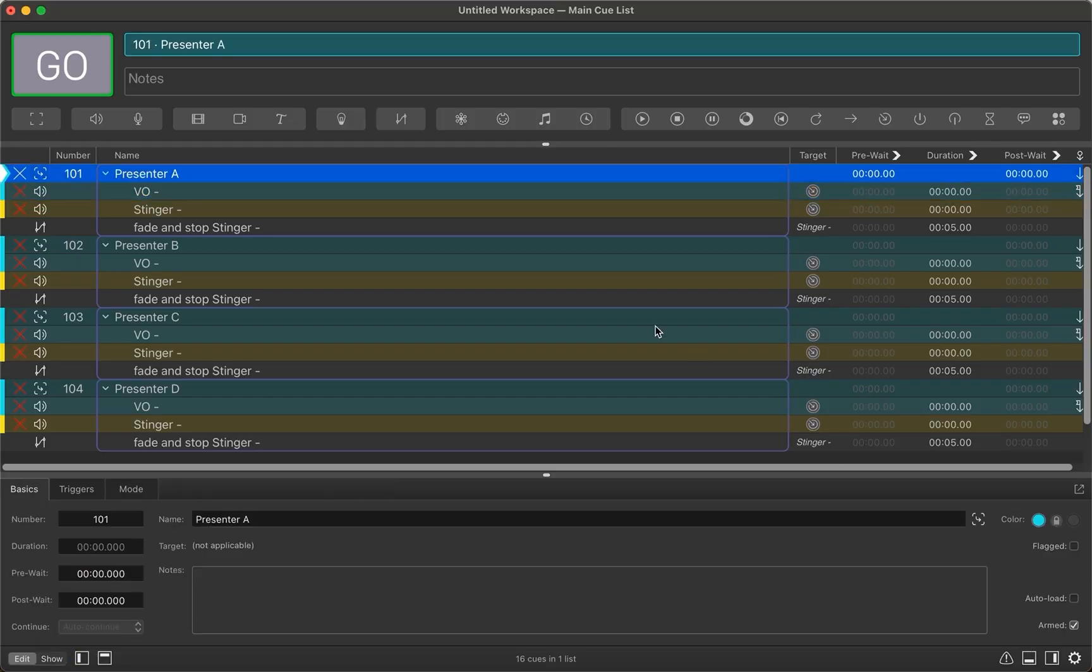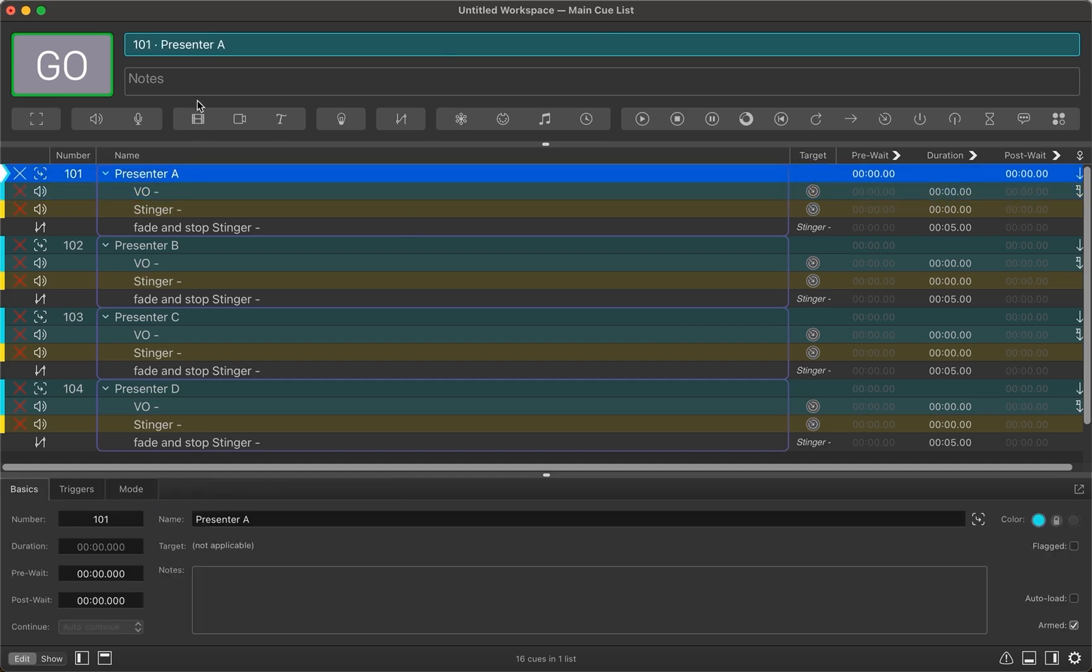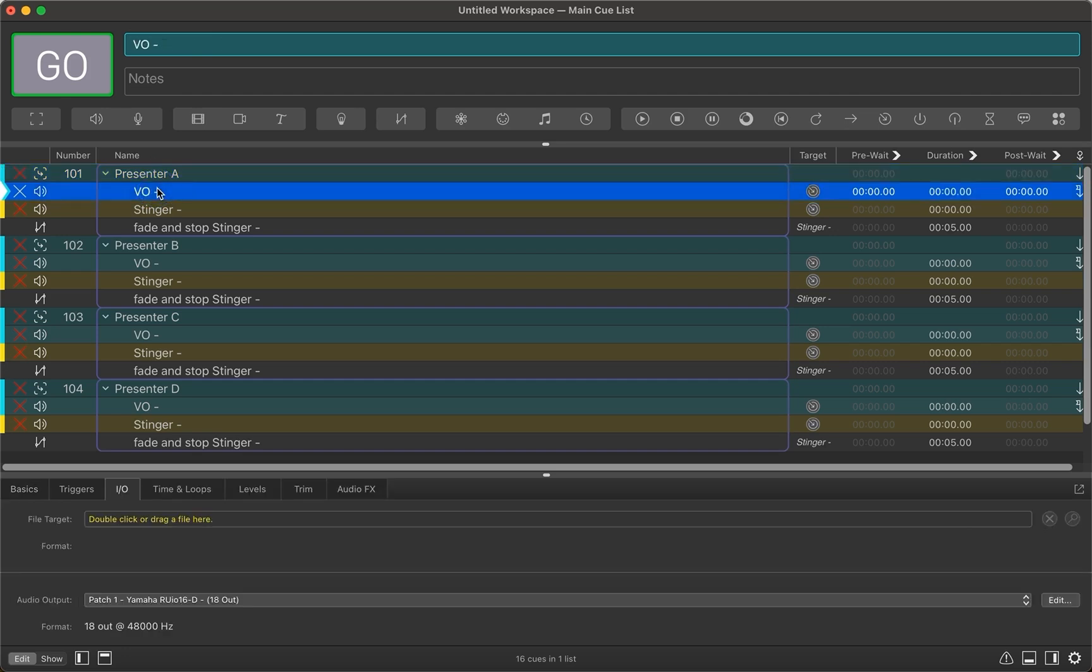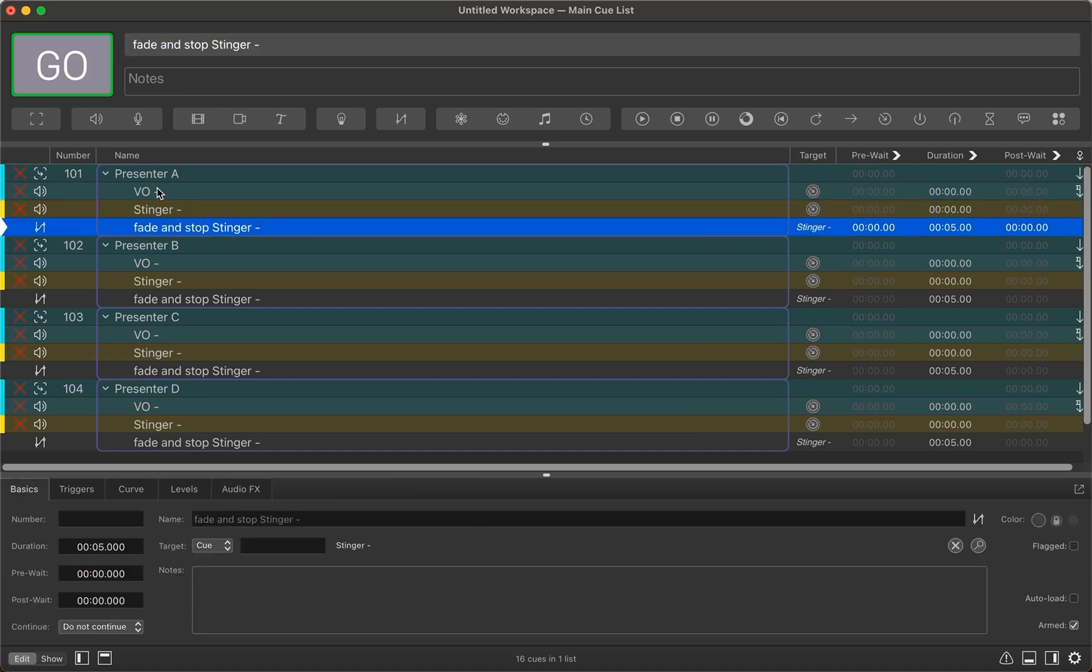So working a lot on corporate gigs, oftentimes I'm on a Yamaha desk, or there's at least Dante as the main transport backbone. So I want to use my machine to be able to host all these playback files. So this is a starting template that I built for corporate gigs where there might be presenter A, it goes to a voiceover of their name and it auto follows into a stinger. So a walk on track, and then when I hit space bar again, it fades it. And then I'm waiting here for the next presenter.